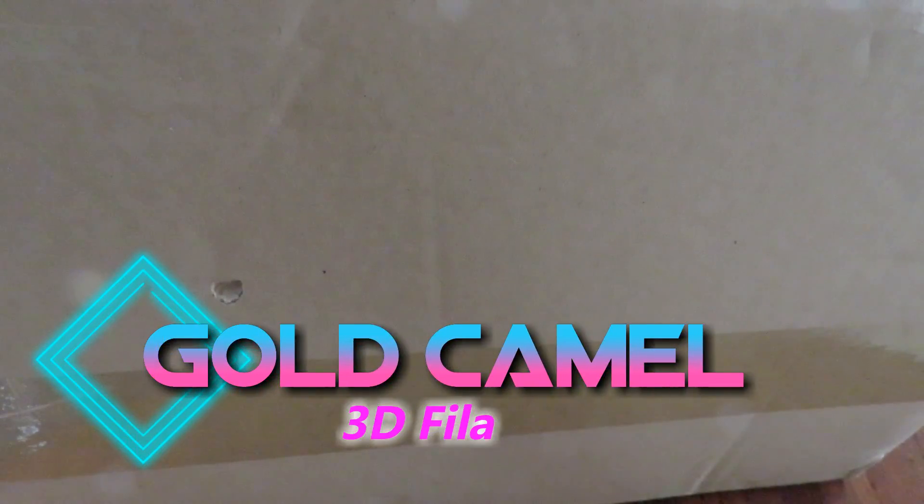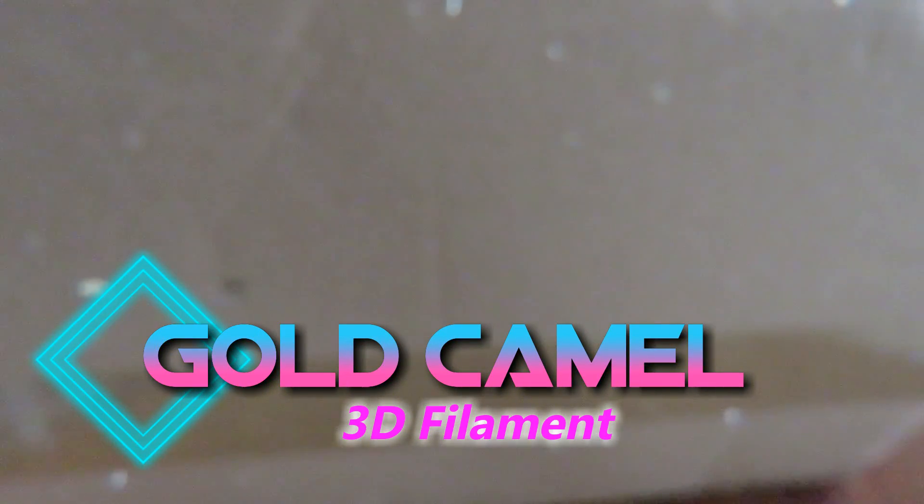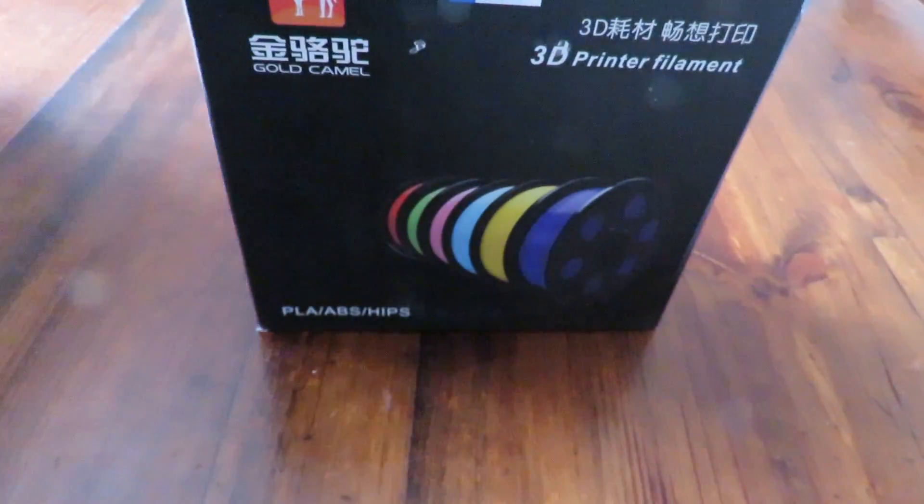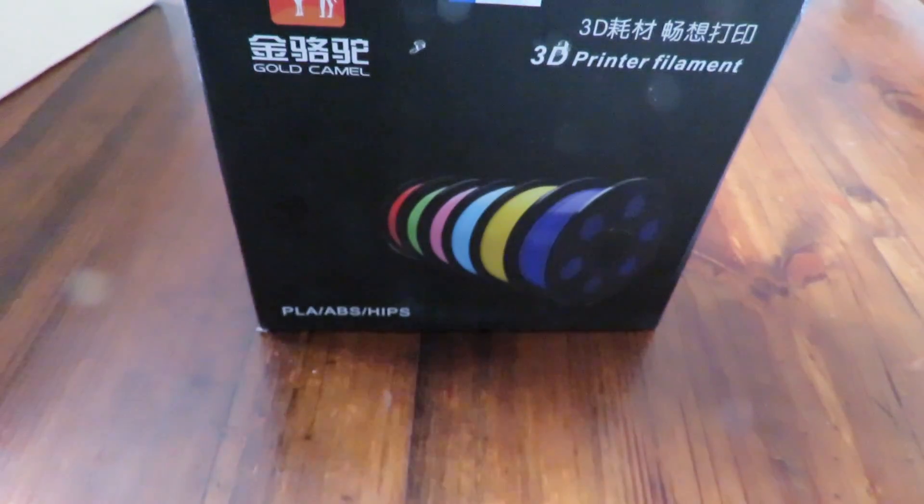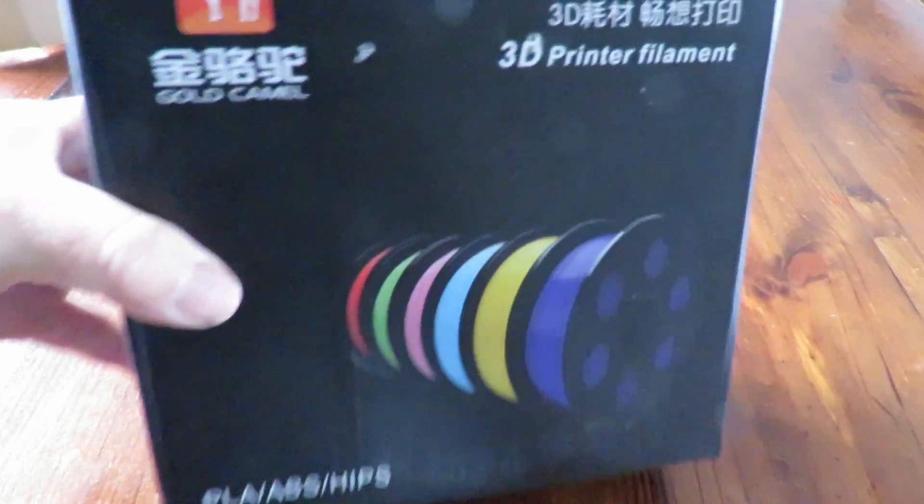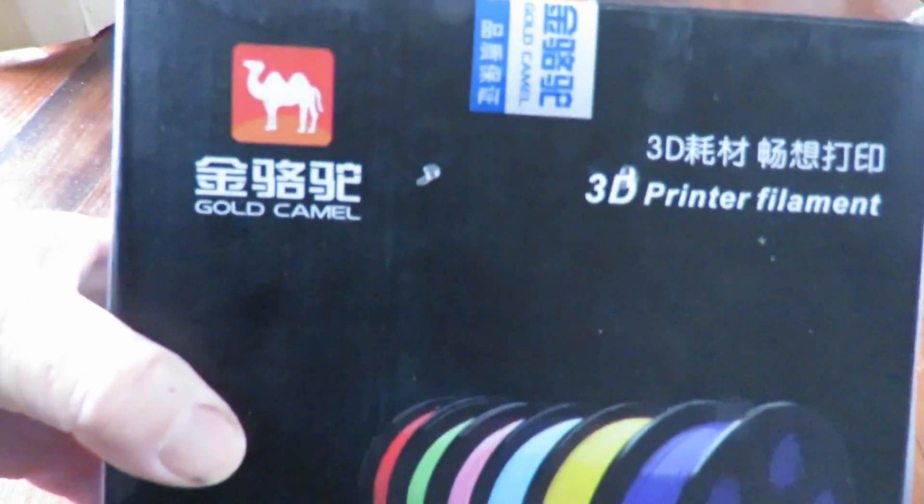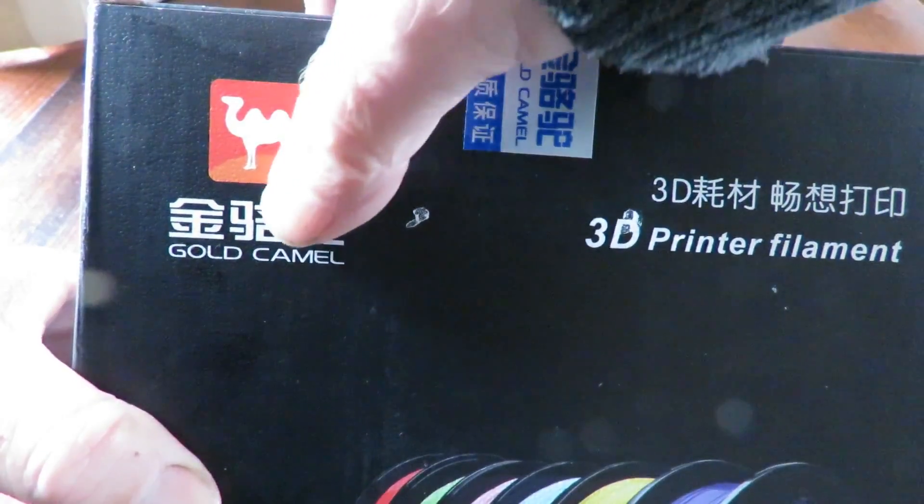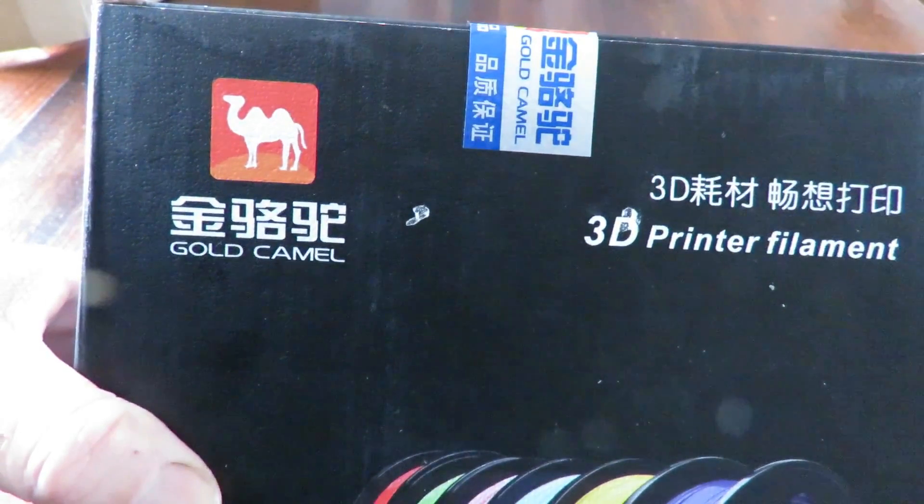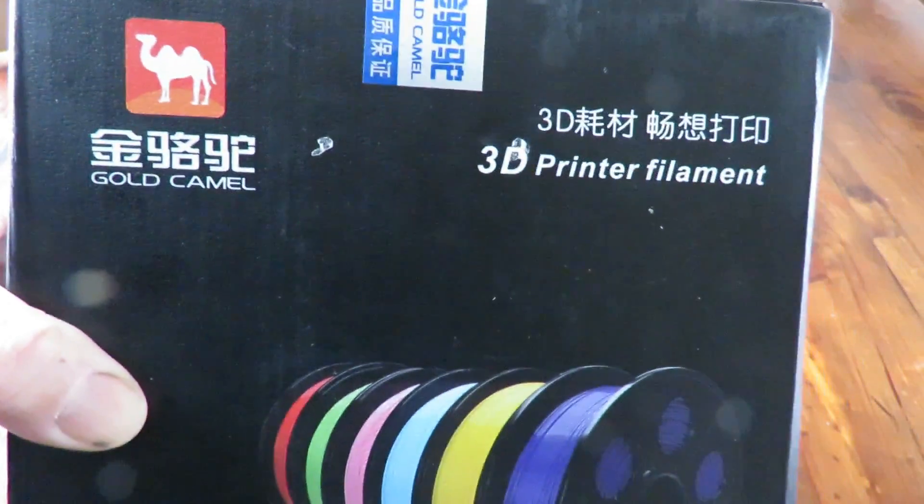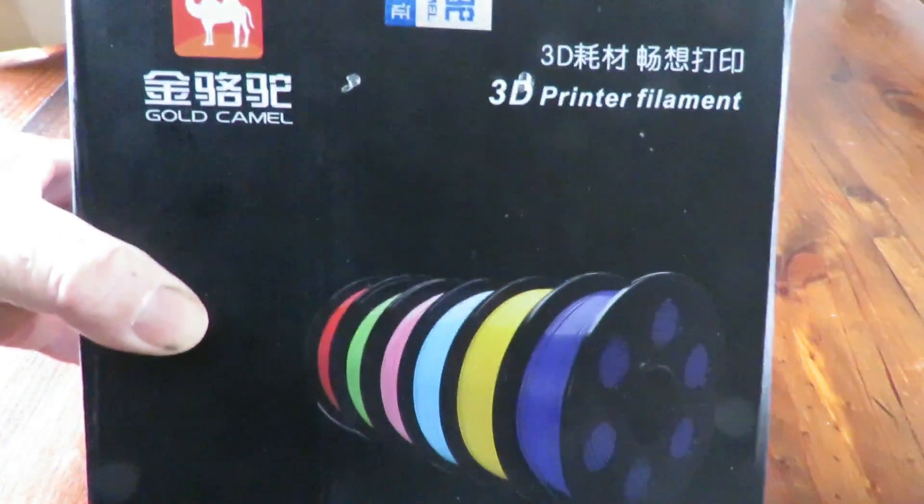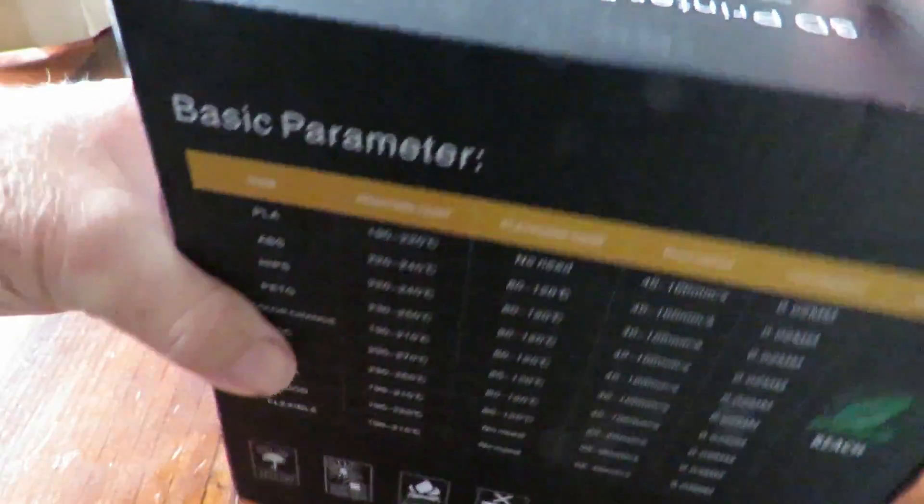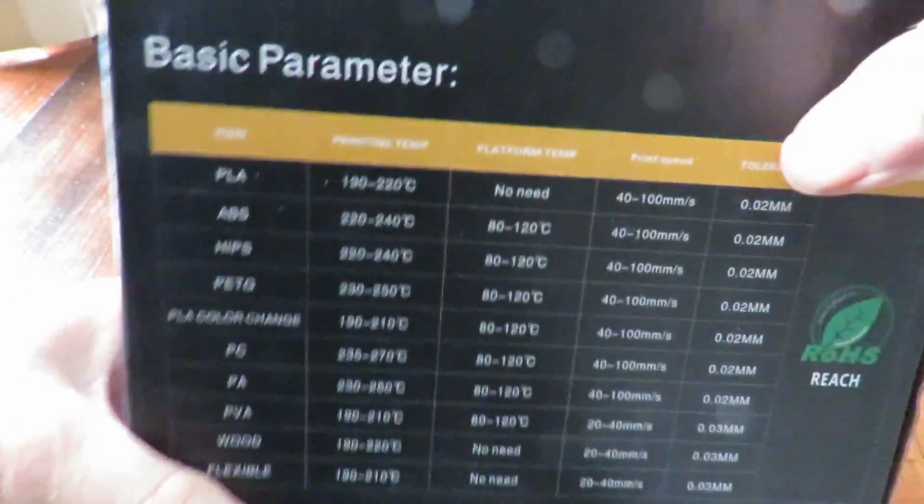G'day, today we're looking at Gold Camel, but you can't see it because it's in a box. World's fastest unboxing coming up right now. There we go, we have a Gold Camel 3D filament for my printer. This has come in from GearBest and I haven't opened the box yet.